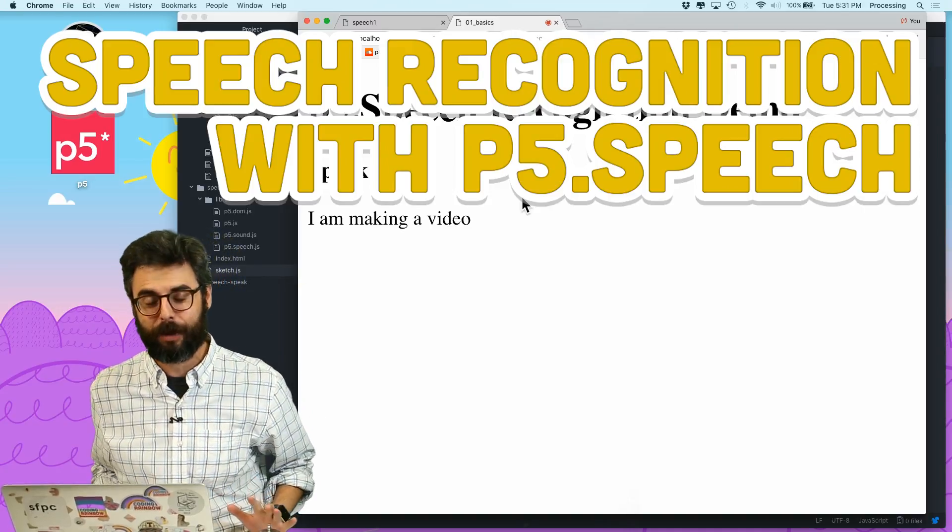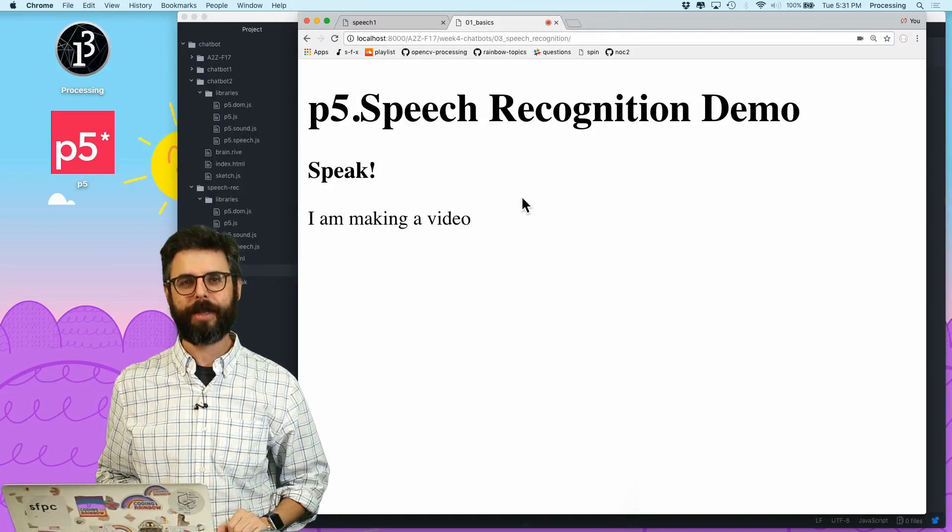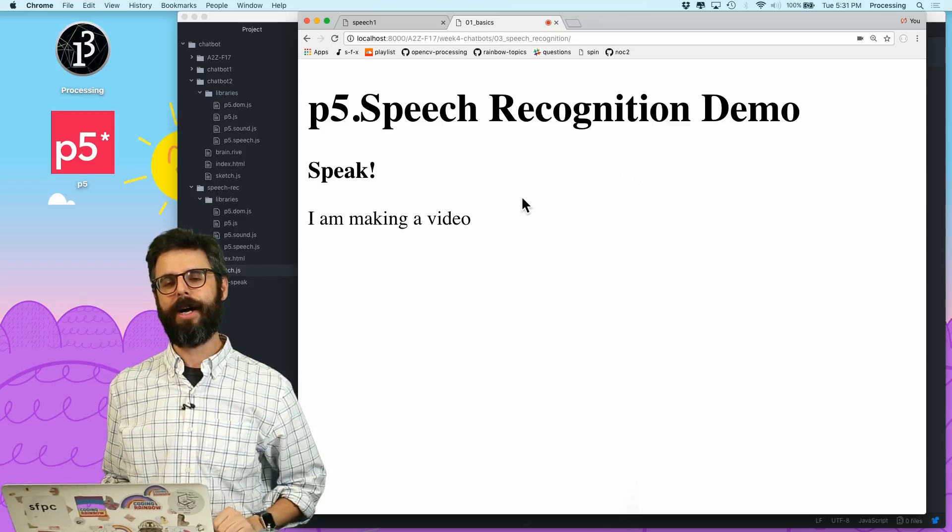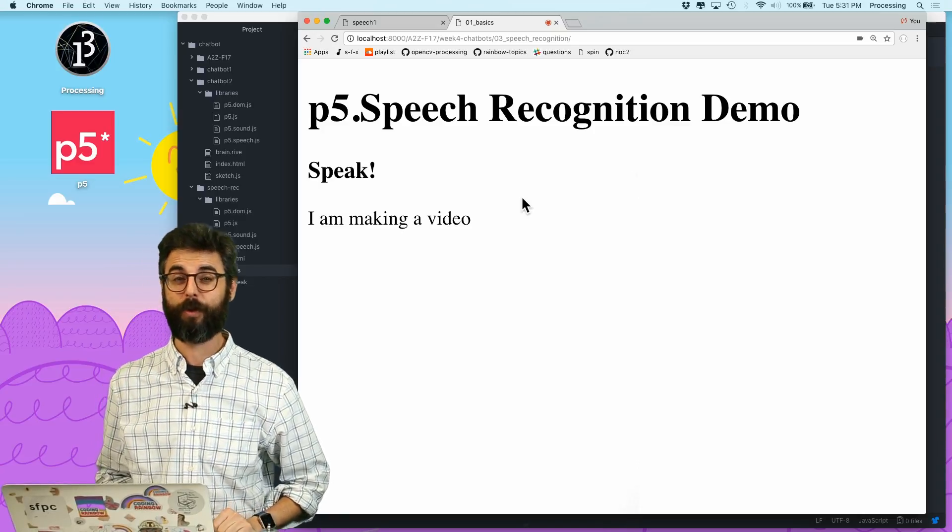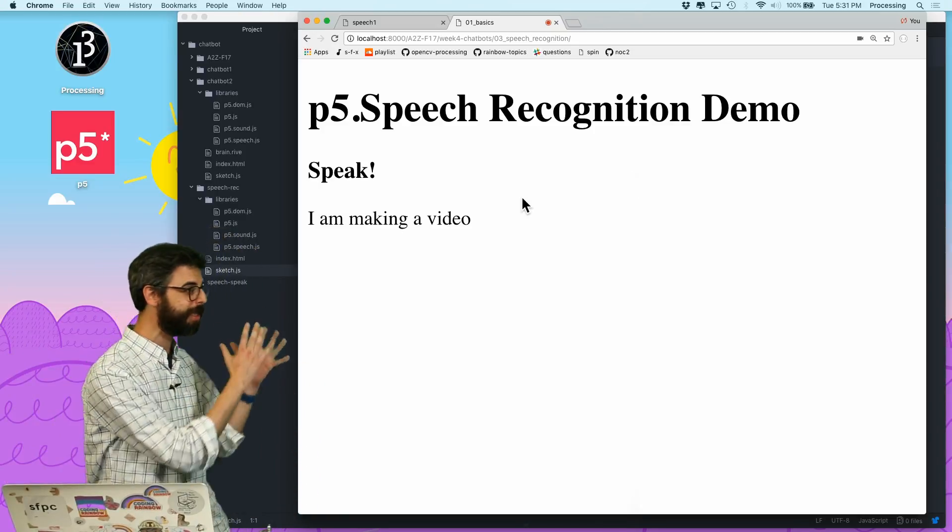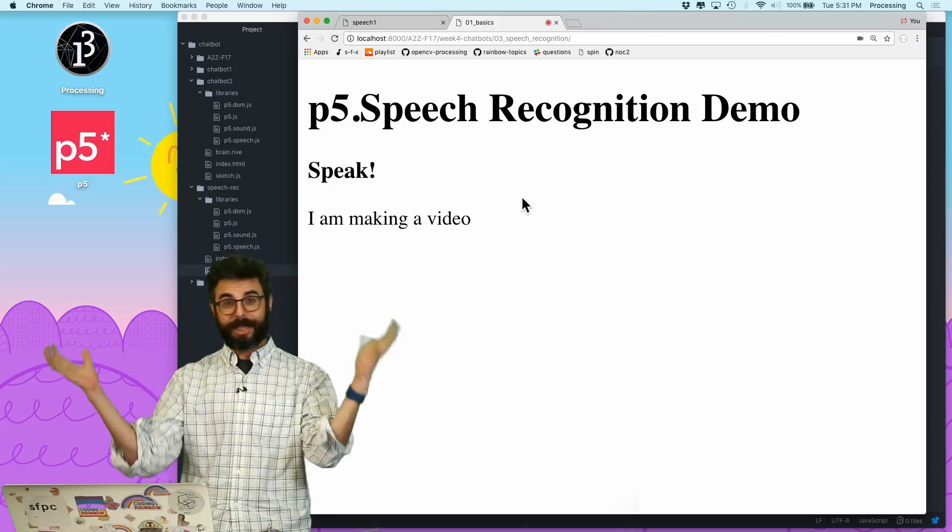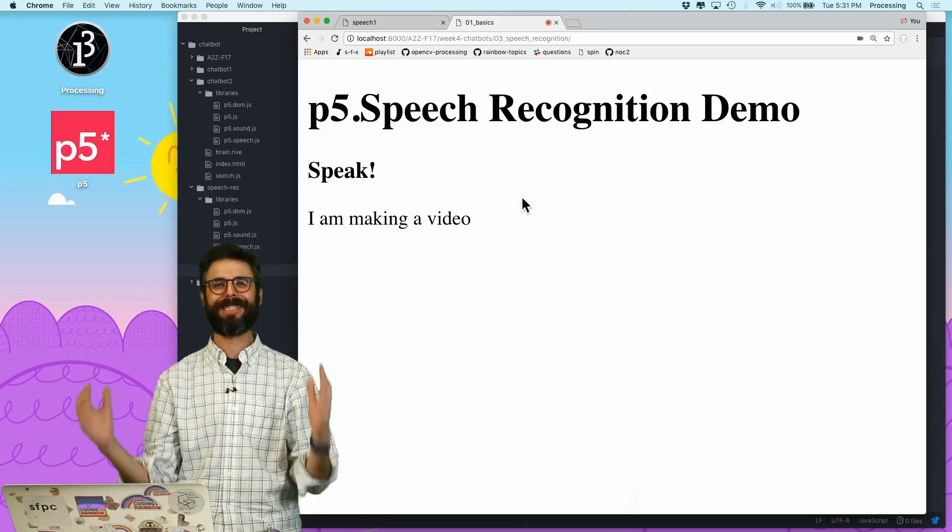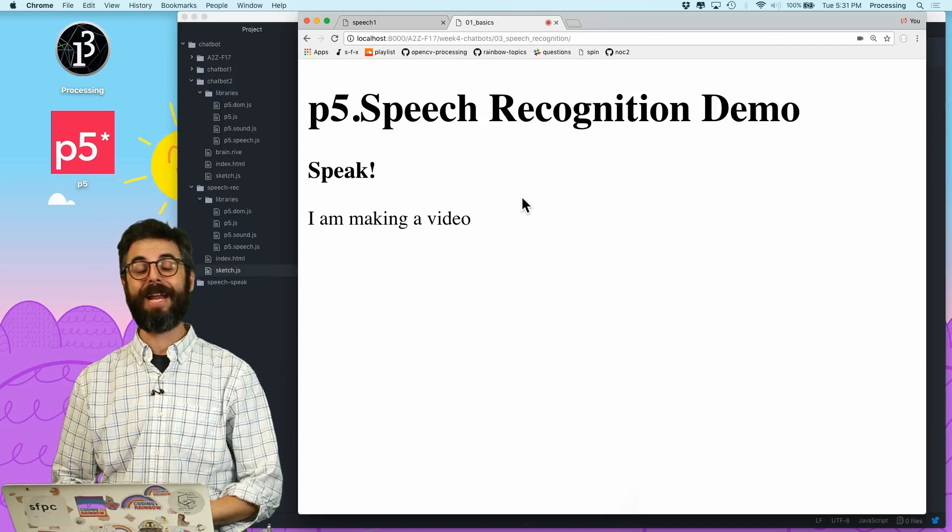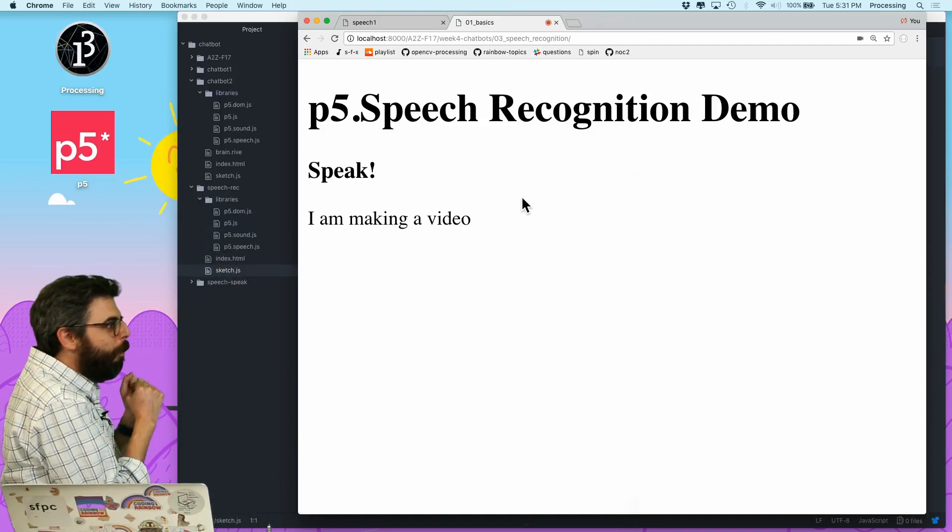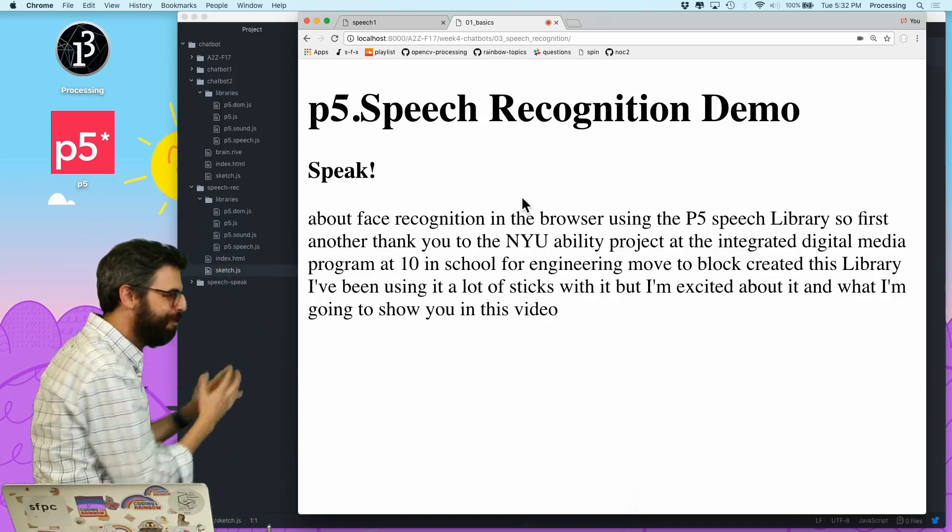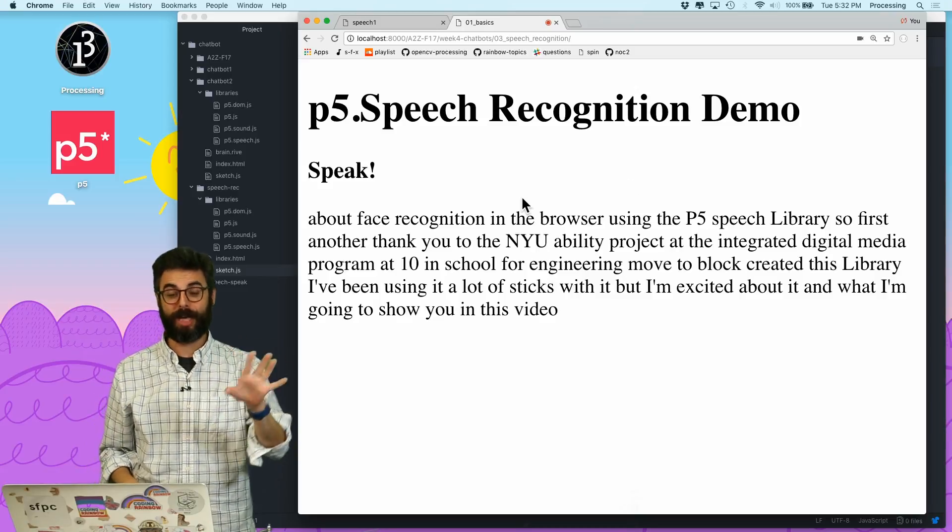So first, another thank you to the NYU Ability Project at the Integrated Digital Media Program at Tandon School for Engineering and Luke Dubois, who created this library. I've been using it. I've made a lot of mistakes with it, but I'm excited about it. And what I'm going to show you in this video is how to do speech recognition.